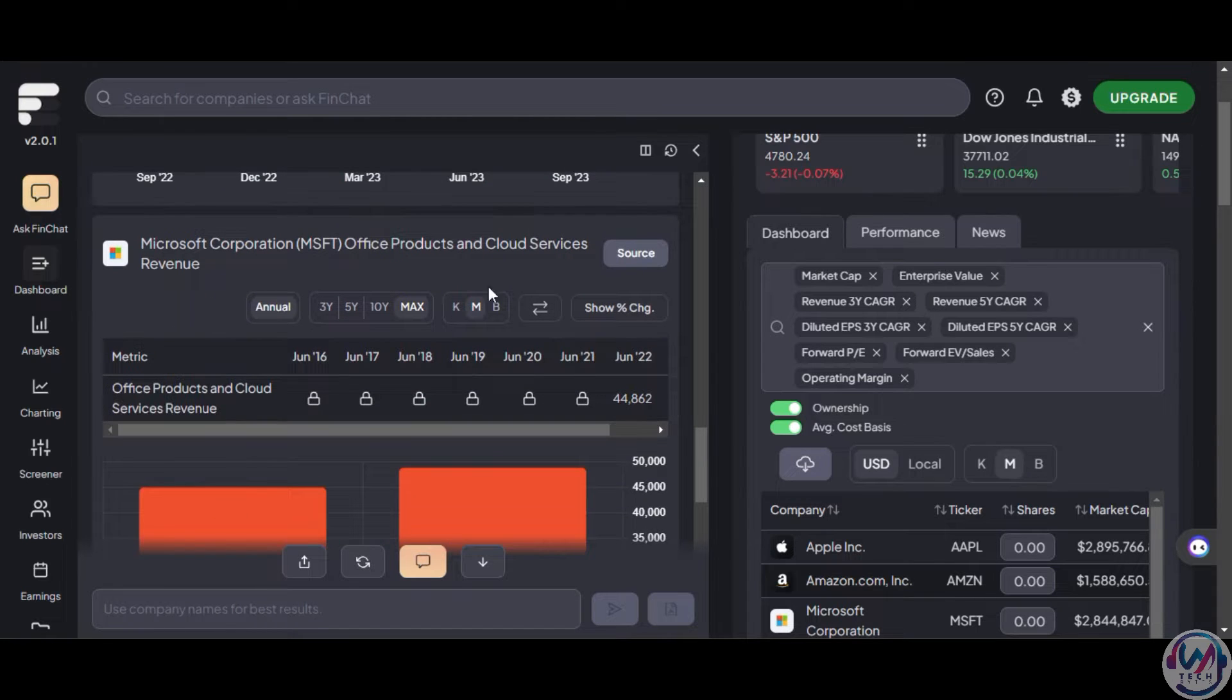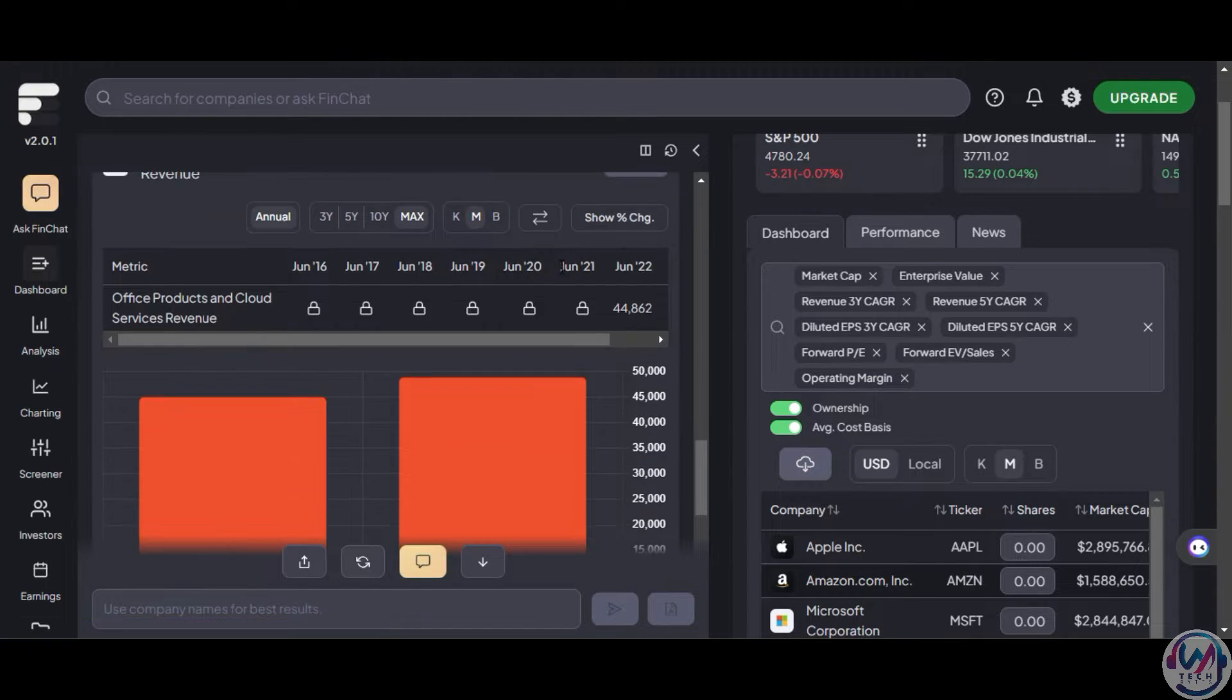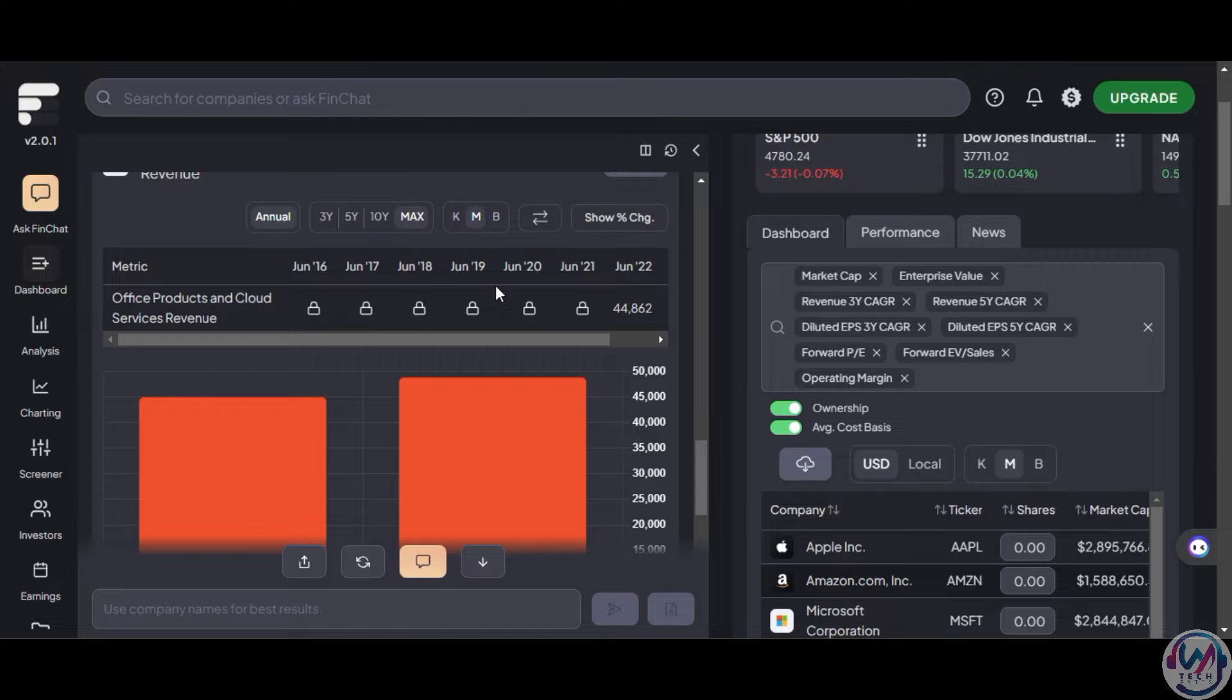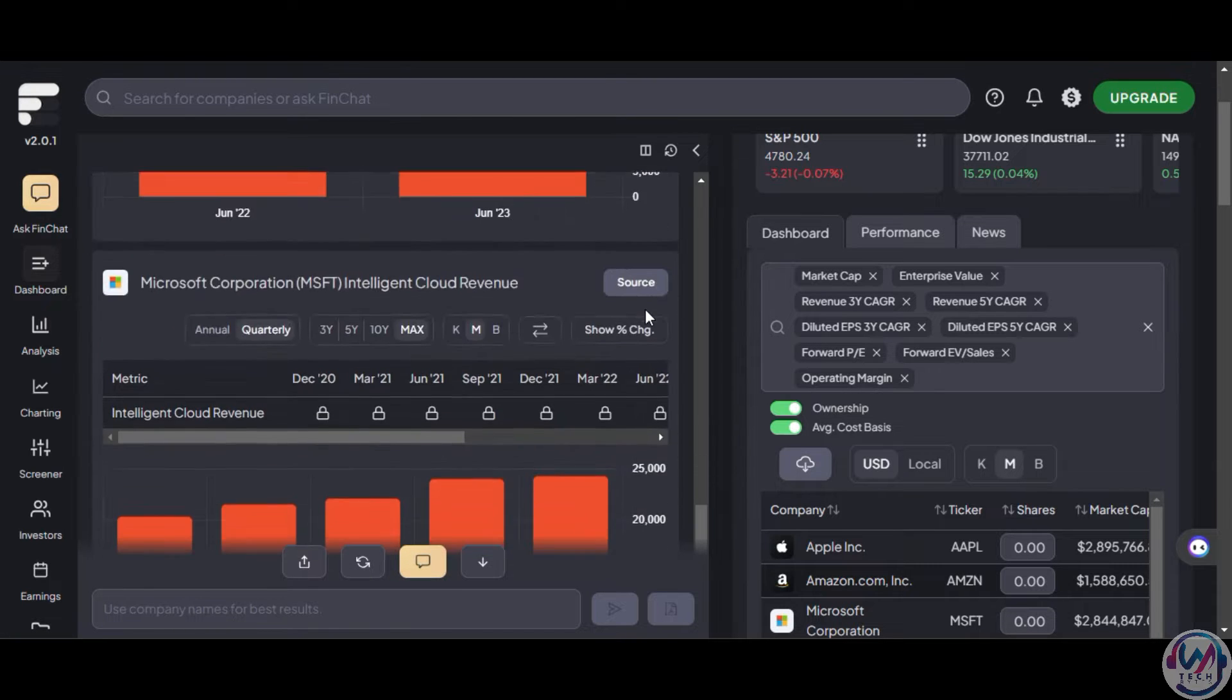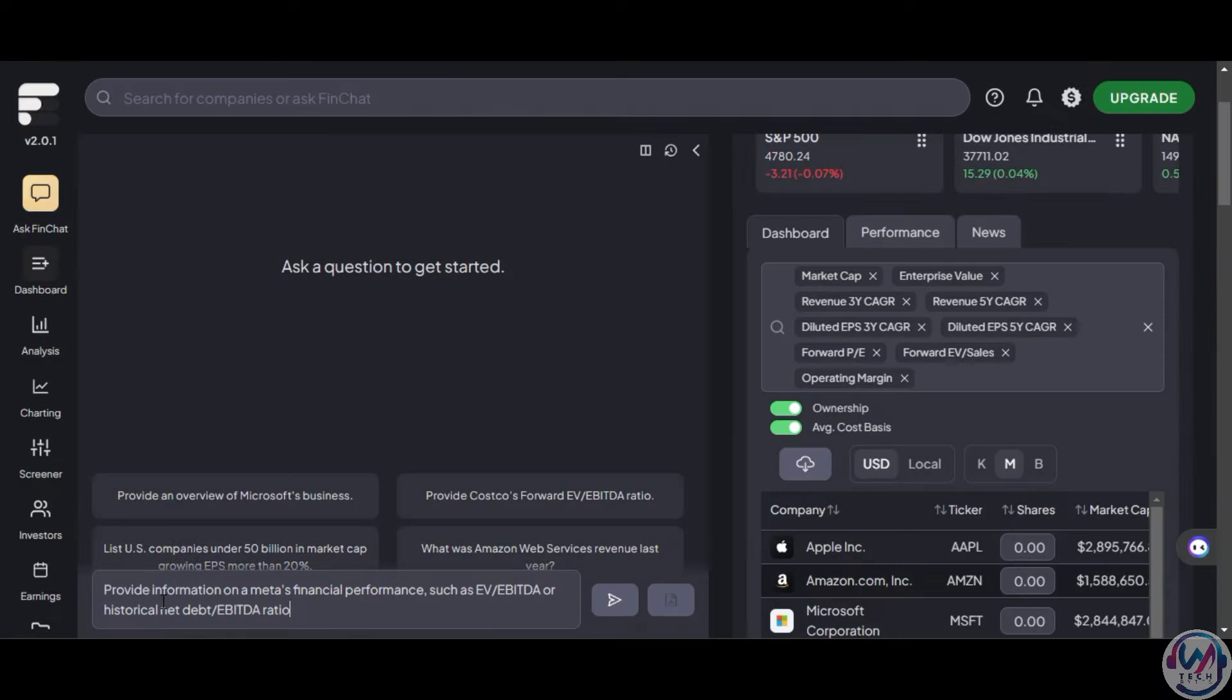Finchart.io is trained on up-to-date financial data, earnings, quarterly and annual reports, investing books, and granular business KPIs with sources, among others.